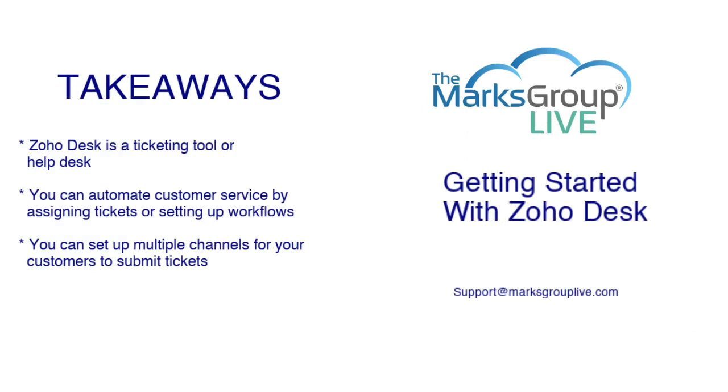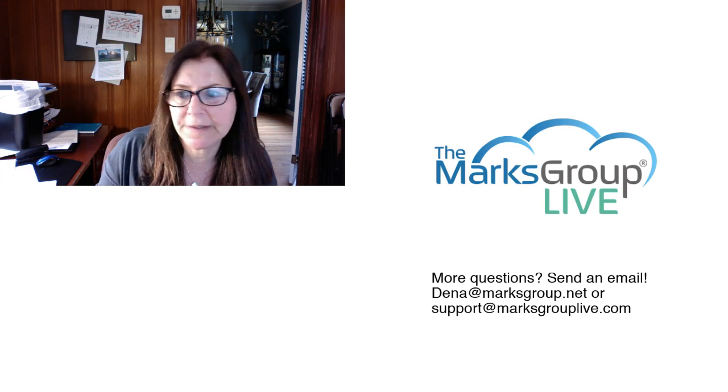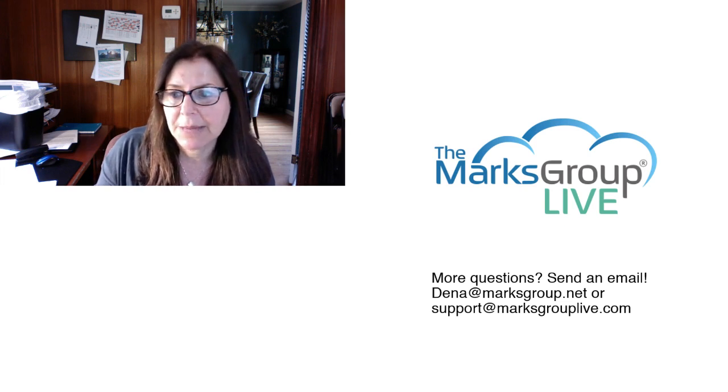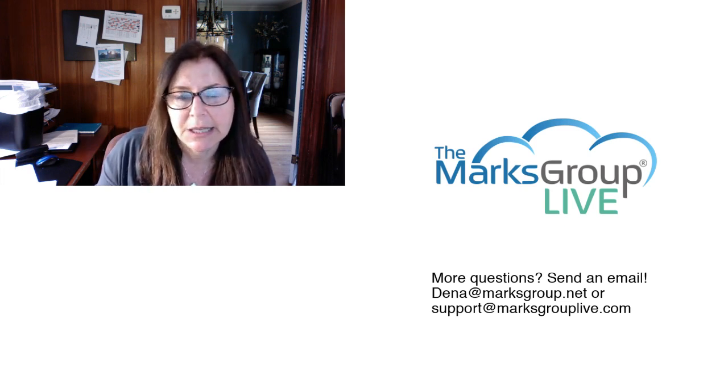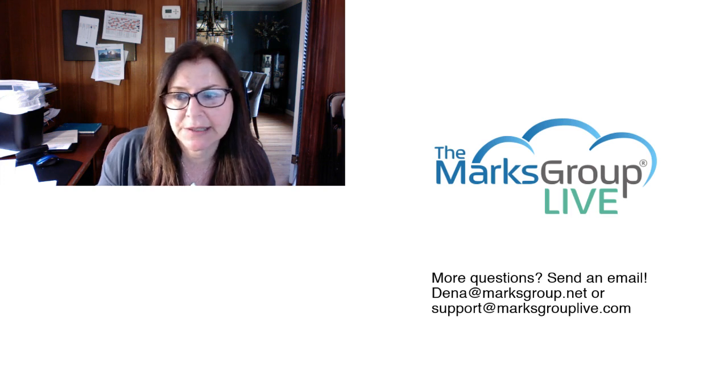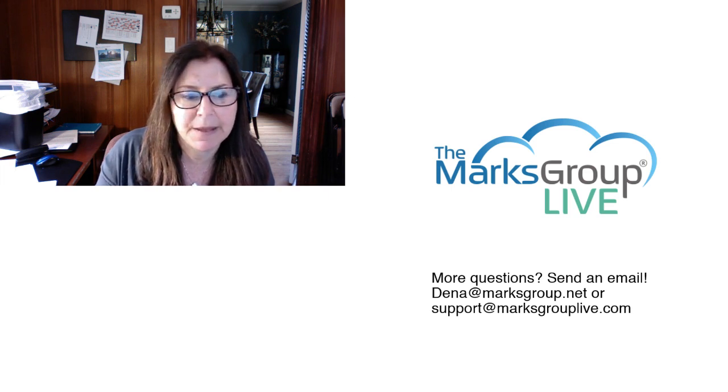So this was really an overview of what you can do in Zoho Desk and how you can get started. So just as a reminder, Zoho Desk is a ticketing tool or help desk. You can automate customer service by assigning tickets or setting up workflows and you can set up multiple channels for your customers to submit tickets. So I hope you enjoyed this video and please check out our library for other training videos like this one. If you have any suggestions for other classes or questions about Zoho, please email us at support@MarksGroupLive.com. Thank you for watching.